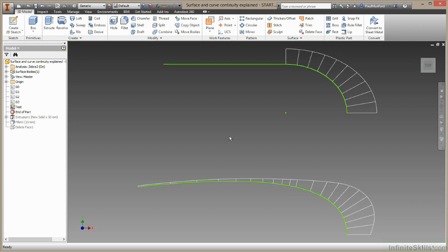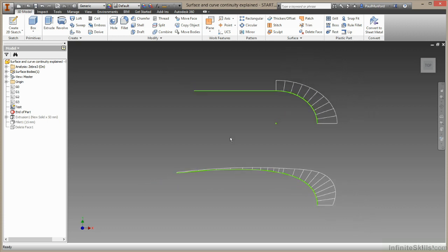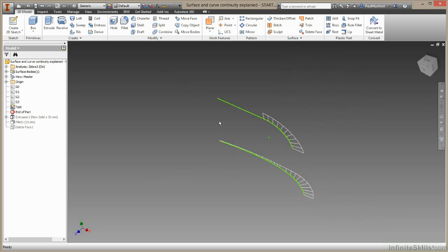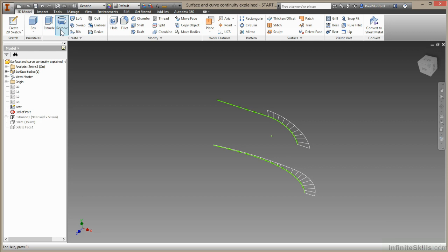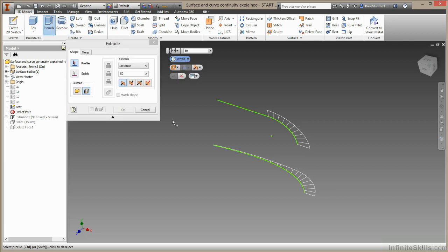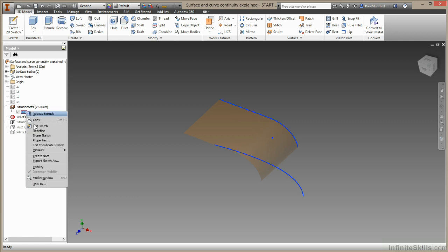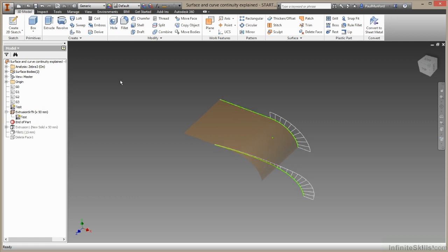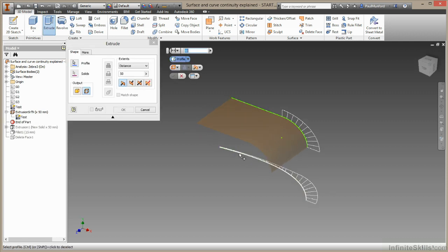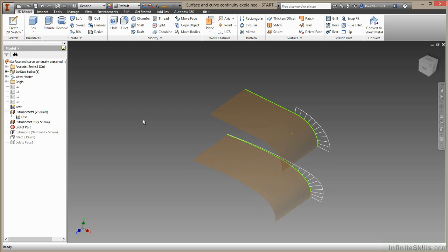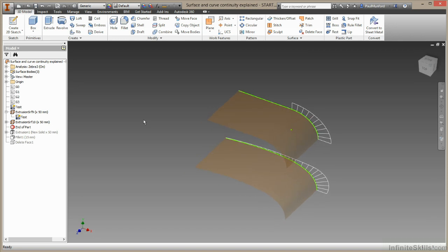So I'm just going to come out here a little. I'm going to choose the Extrude tool. I'm going to select this first one, I'll choose OK. I'll need to share this sketch. Then I can select the next one. I'll choose OK there.